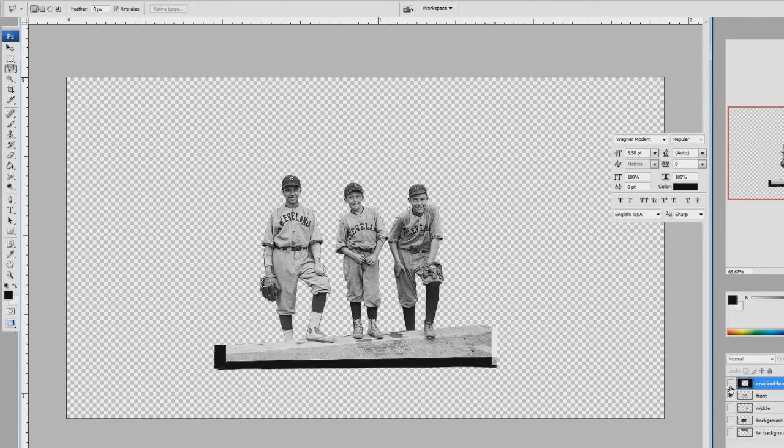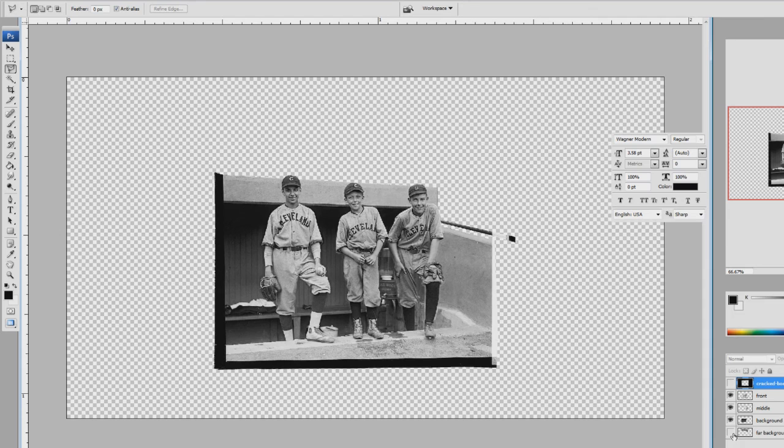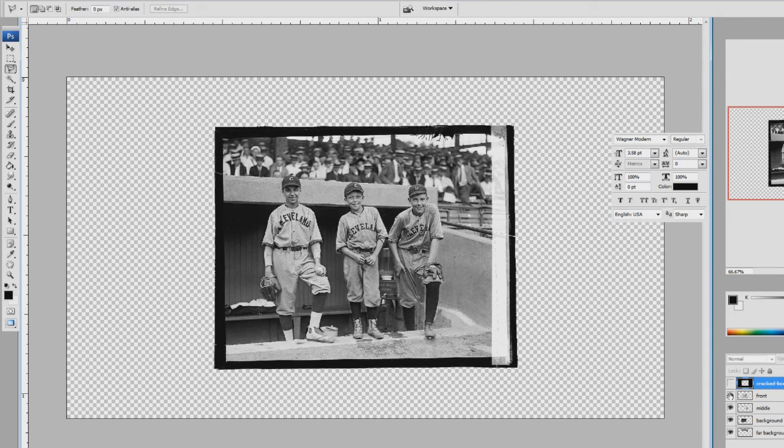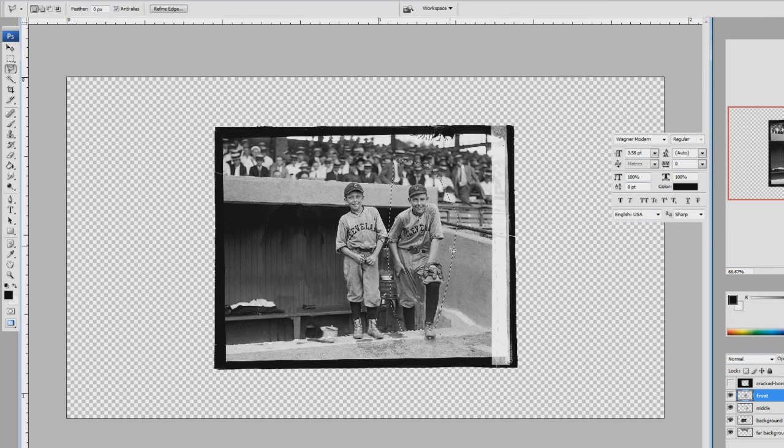Now what you can do is just edit these—these are the five layers in order: the kids, middle, and the far background. But what I'm going to do is actually just rub out one of these kids here to see how this looks. Save over that.